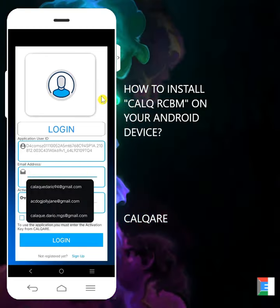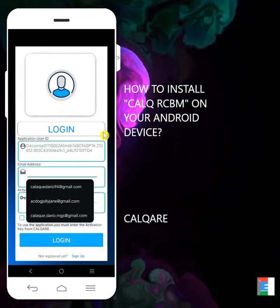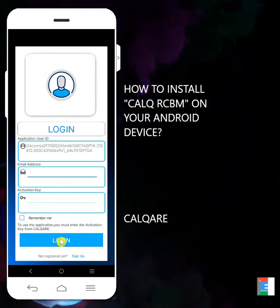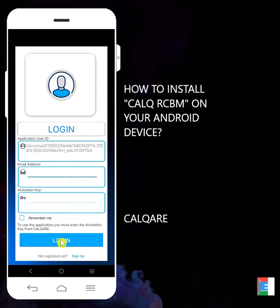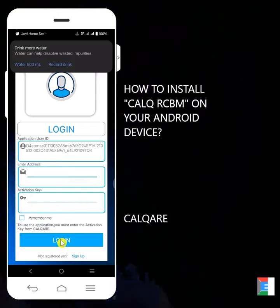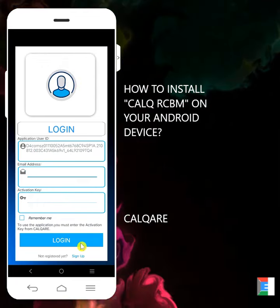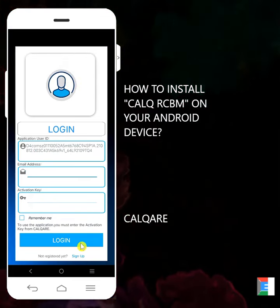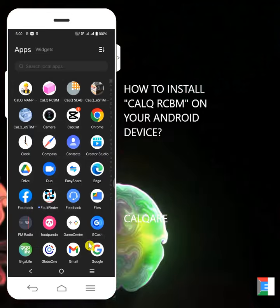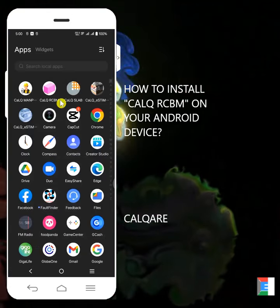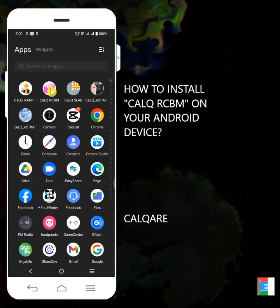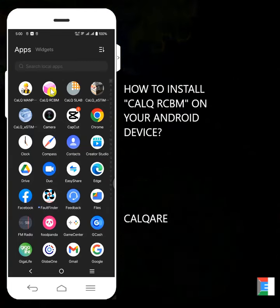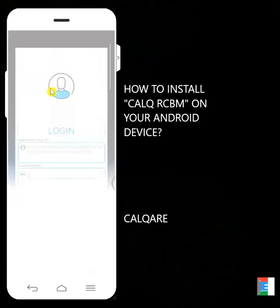Click on this one and you will be prompted with login form. Since you're not already registered on the Calq RCBM, if you click on login without activation key, the application will automatically shut down. For instance, let's click login. You'll see that you are not authorized to use the application. You'll need an activation key in order for you to access the Calq RCBM.